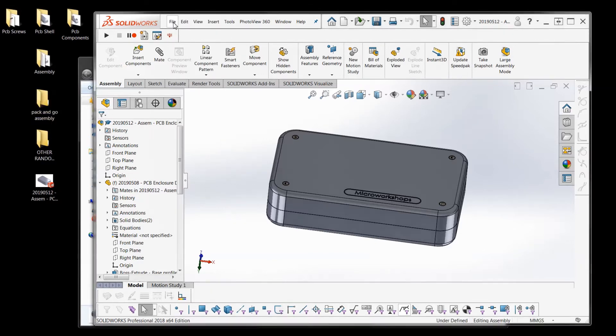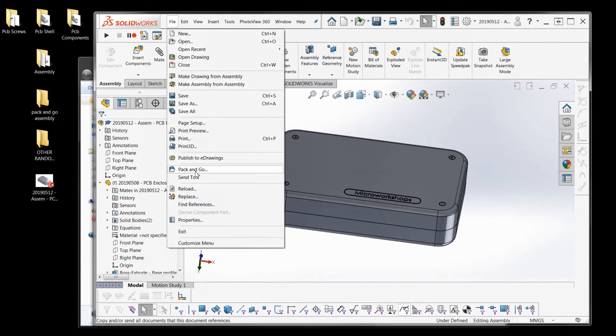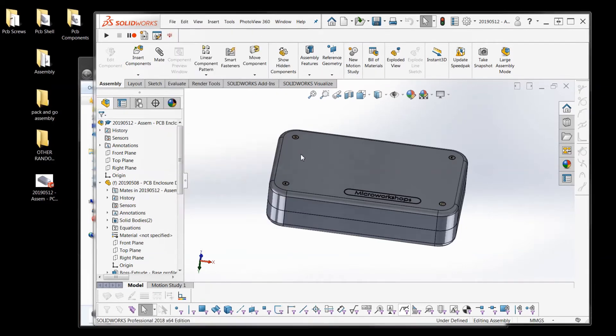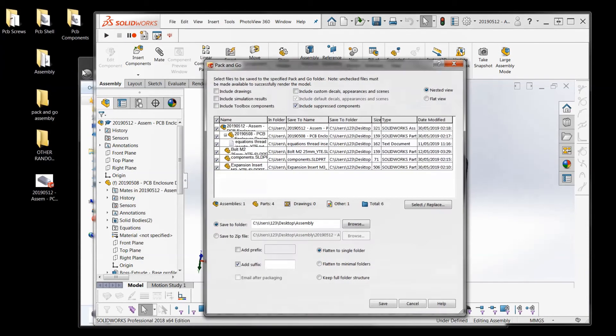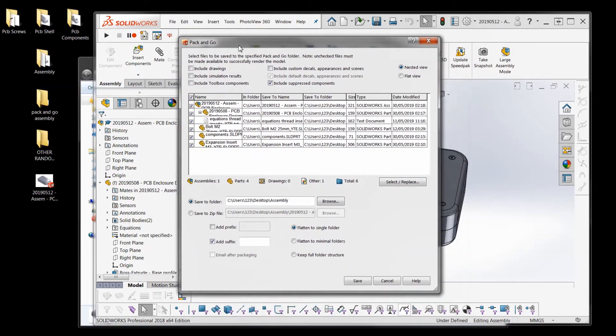And people get really confused with this but it's actually really really simple. So you go to pack and go with your - so right now we're in this folder and the assembly within that folder. And what we get is this dialog box.